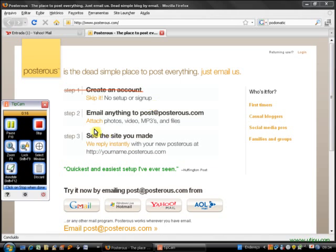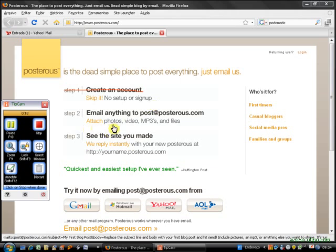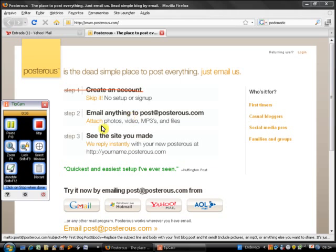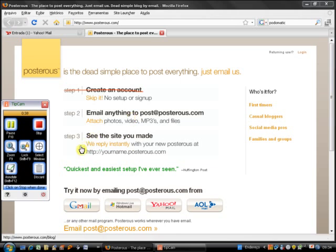All you have to do is email anything to post at posterous.com. You can attach photos, videos, MP3s, and other files like Word files, PowerPoint, PDF to your email and the site will automatically transform it into a post.